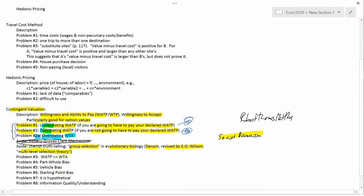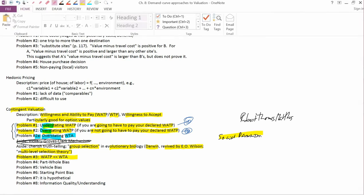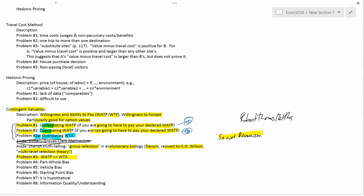In the last video on contingent valuation, we talked about problems 1, 2, and 2a. The sole topic of this video is problem number three.